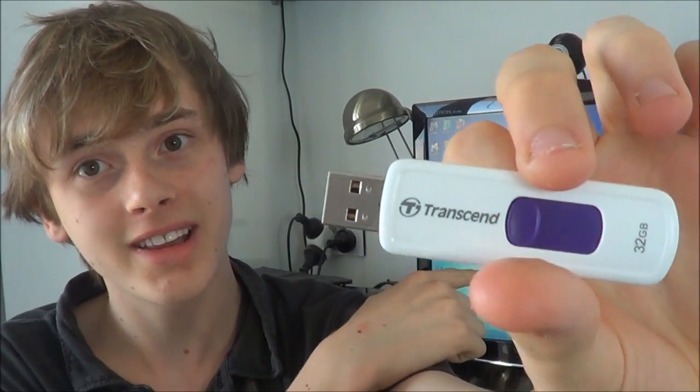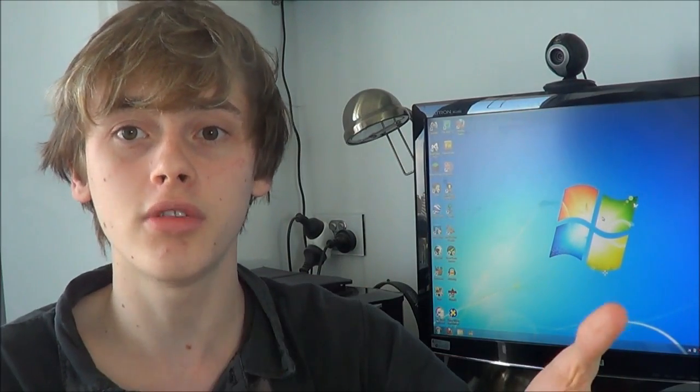So what you do is, you get a USB, download a Linux operating system, use a program to make it bootable on the USB, then when your computer turns on, boot the operating system off the USB and start running it. Now I'm going to tell you just how to do that step by step, easily today. Here we go.